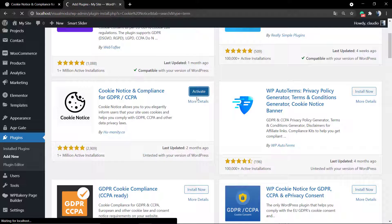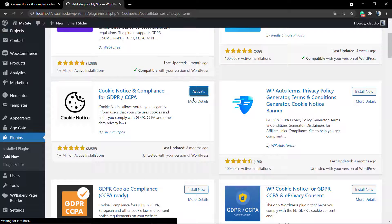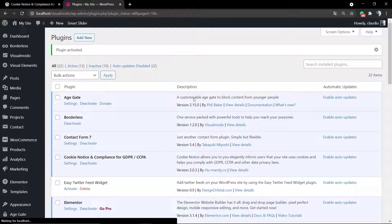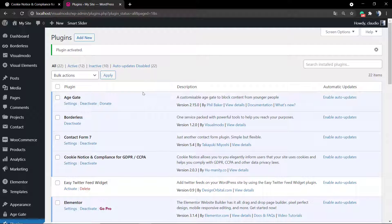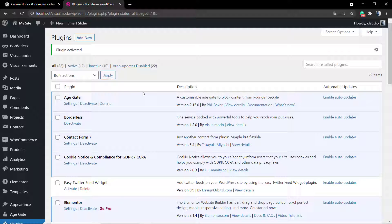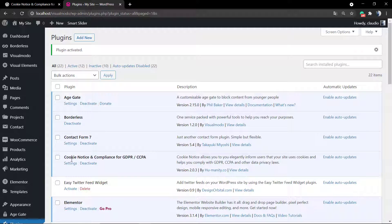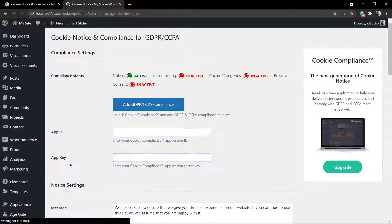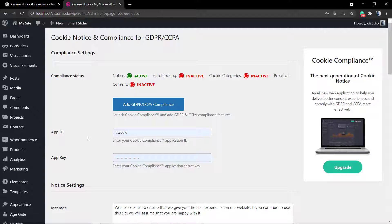After the installation process is completed, we can click on the Activate button, this blue button right here. We will be redirected to the WordPress plugins page where you can simply click on the Cookie Notice plugin settings button, or on your WordPress left sidebar you can select Cookies.